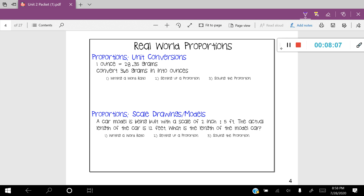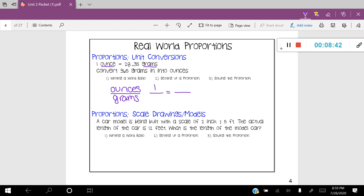Let's set up a word ratio. The word ratio is given in our conversion: we have ounces and grams. So I'm going to put ounces at the top and grams on the bottom. Setting up the proportion, the conversion tells me one ounce is equal to 28.35 grams, so I'll use that ratio: one over 28.35. Then it says convert 365 grams into ounces — that's my third number. I'm going to place 365 next to grams and put X in my unknown spot.